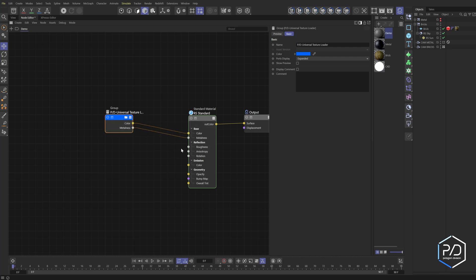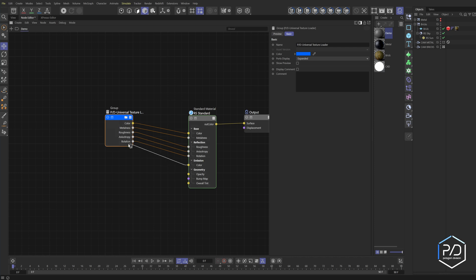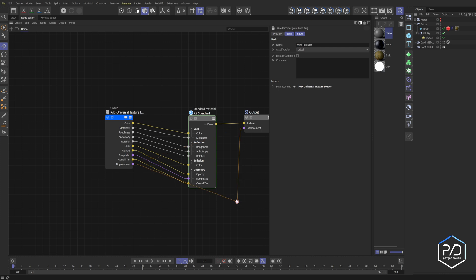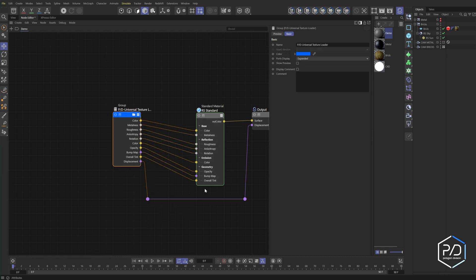We'll add inputs: color, metalness, add new input for roughness, anisotropy, rotation — make sure you're not adding to an existing output. Then emission, opacity, bump, and overall tint which is going to be ambient occlusion. Drag in displacement, and hold Control+Shift and click on the line to get a reroute. Note: when testing, you'll want to disconnect channels not being used since they will give you inaccurate results. So now our inputs and outputs are correct — let's go inside by double-clicking or clicking the folder icon.